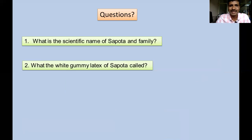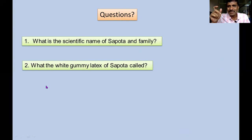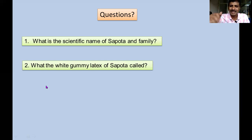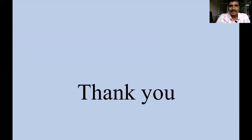I'll end this lecture with a few questions. What is the scientific name of sapota and its family name? What is the white gummy latex of sapota — especially found in immature fruits — and whether it has any medicinal value and what it is used for? Try to dig in. Thank you very much. If there are any questions, you can post below or you can email me as well.